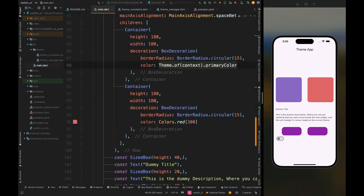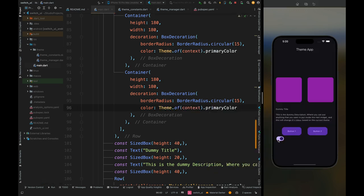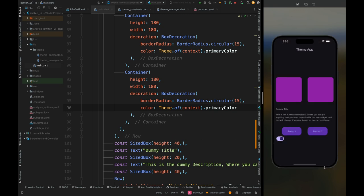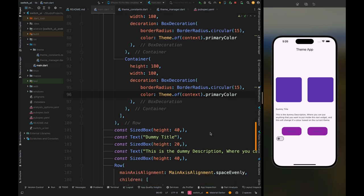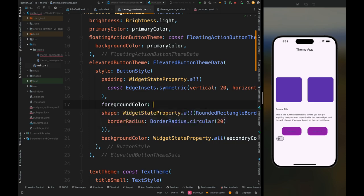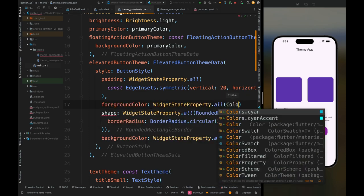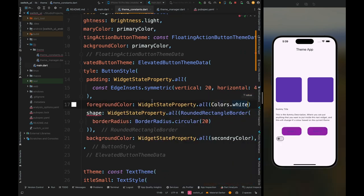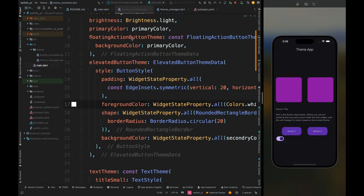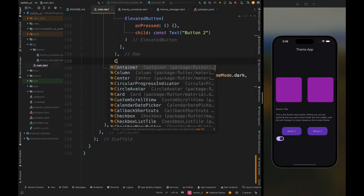Let's also change the container colors — add primary color for both containers. Now the container colors change as they should. There is one problem: in light mode the text on the elevated button is not readable. To fix this, come inside the theme file, go to the elevated button theme of the light mode, and add the foreground color property set to white. Restart the application — now the text is readable and everything is working fine.